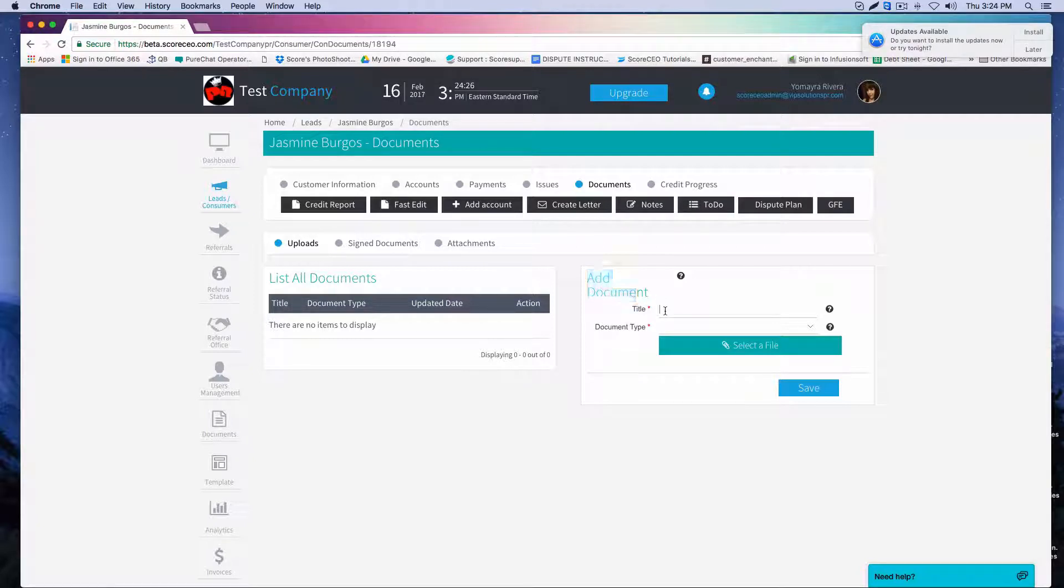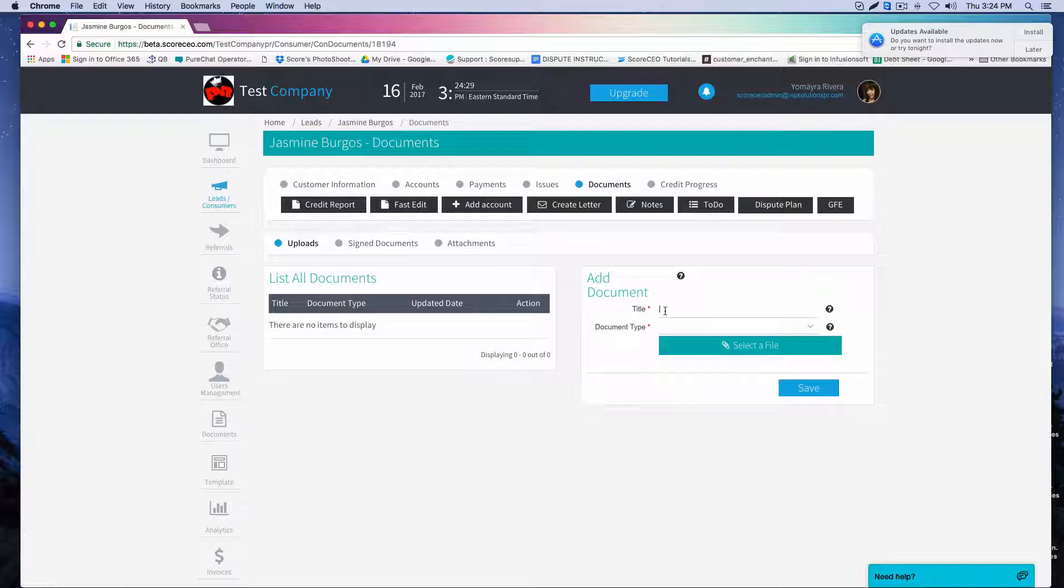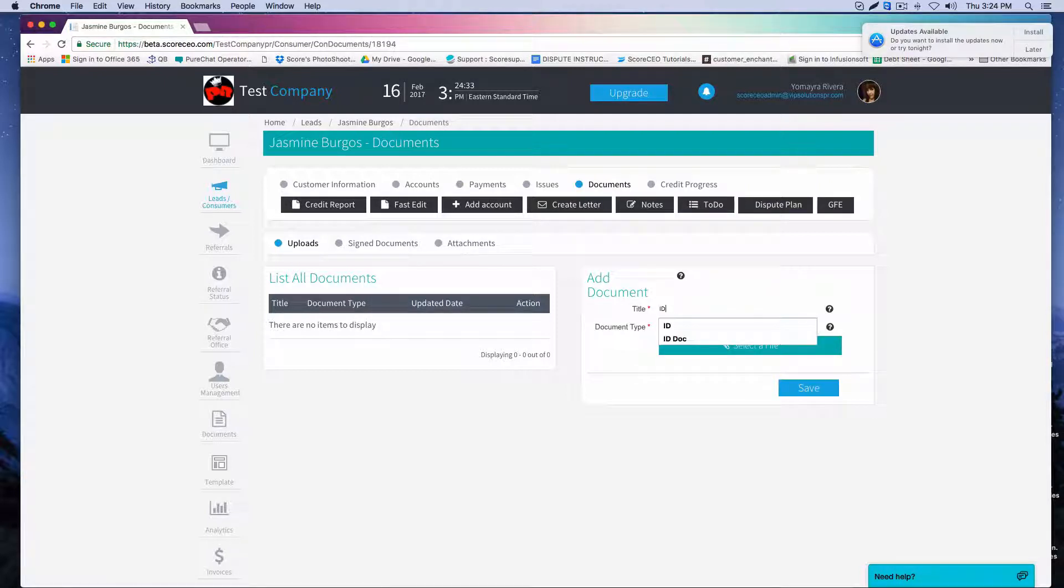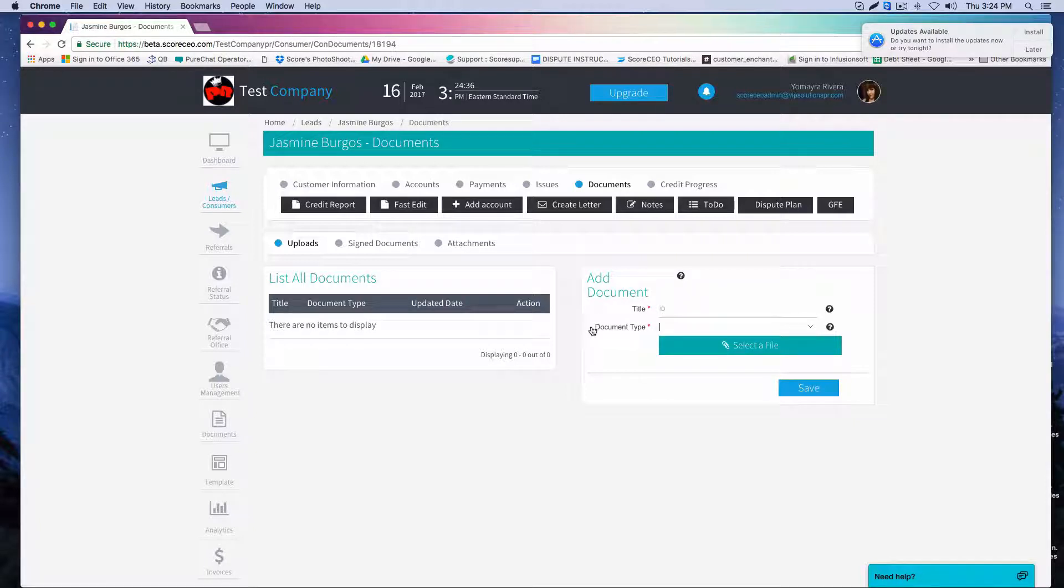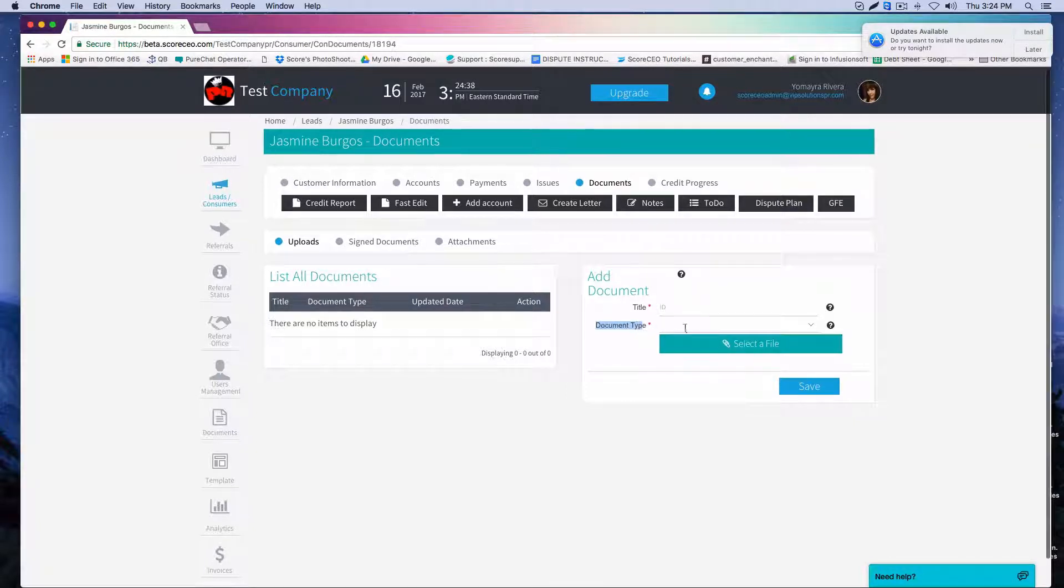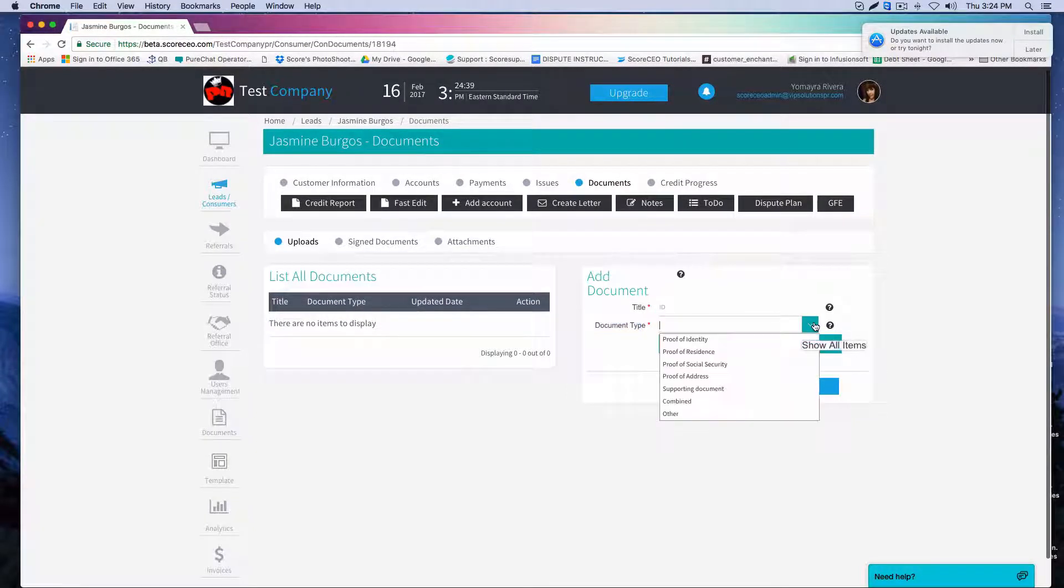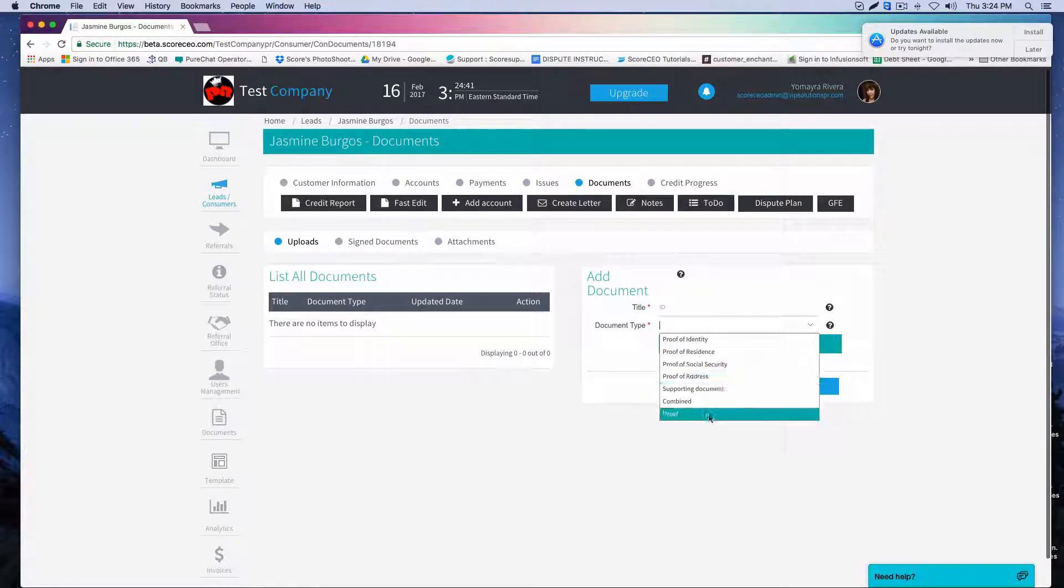So in the title, you're going to give the name of the document you're uploading. Let's say I'm going to upload an ID. So I'm going to put in the title and then here in the document type, you're going to click the drop down and choose between the different types that we have here.